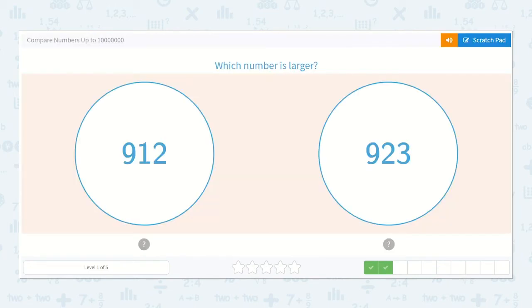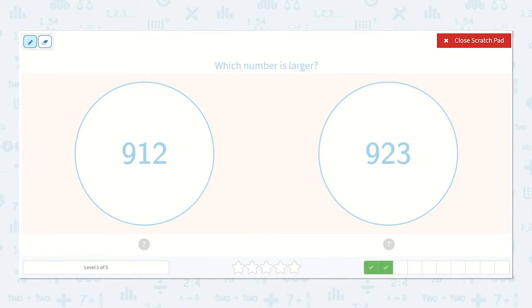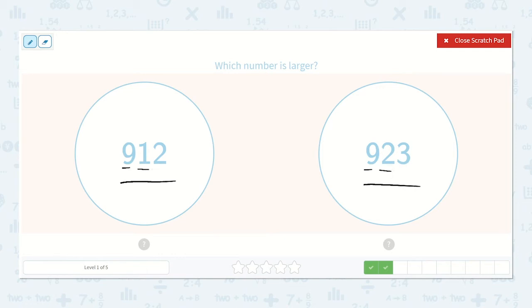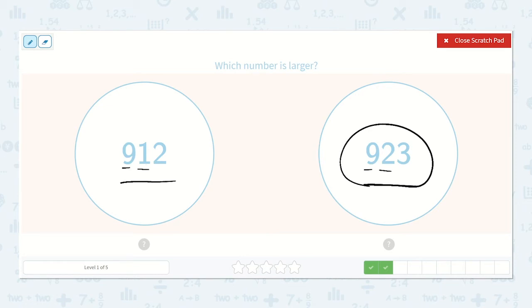Now we have: which number is larger, 912 or 923? They both have nine hundreds, so we go to the next place. We look at our tens place because that is the next largest place. We have one 10 here and two tens here — 20 is larger than 10, so 923 is greater than 912.